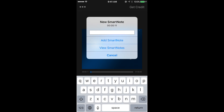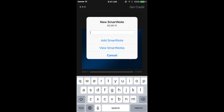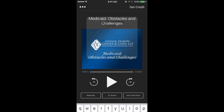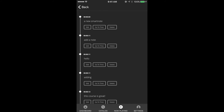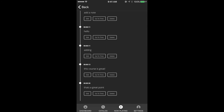Another exciting update to the Lawline app course center is the ability to add smart notes. Just click add smart notes and the time will be recorded as to where that note was taken. To view smart notes, click add smart notes and choose the option to view. If you click go to time, it will resume to where that note was taken. You can also edit and delete the smart notes as you'd like.